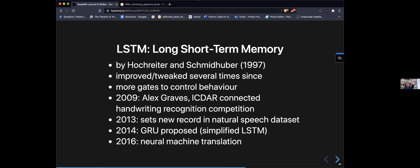The lecture concludes here. There are a few questions from the audience, and the session moves to Q&A before part two project presentations.